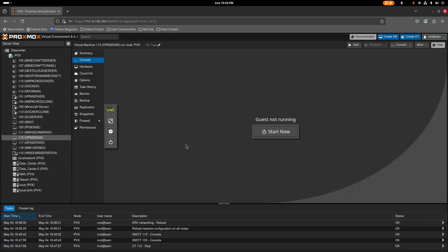Hello everybody, welcome back to my channel. Today we're going to cover how to set up OPNsense in your Proxmox server with networking already set up, and this is going to work for both Windows and Linux. We're going to start by making a new virtual network.